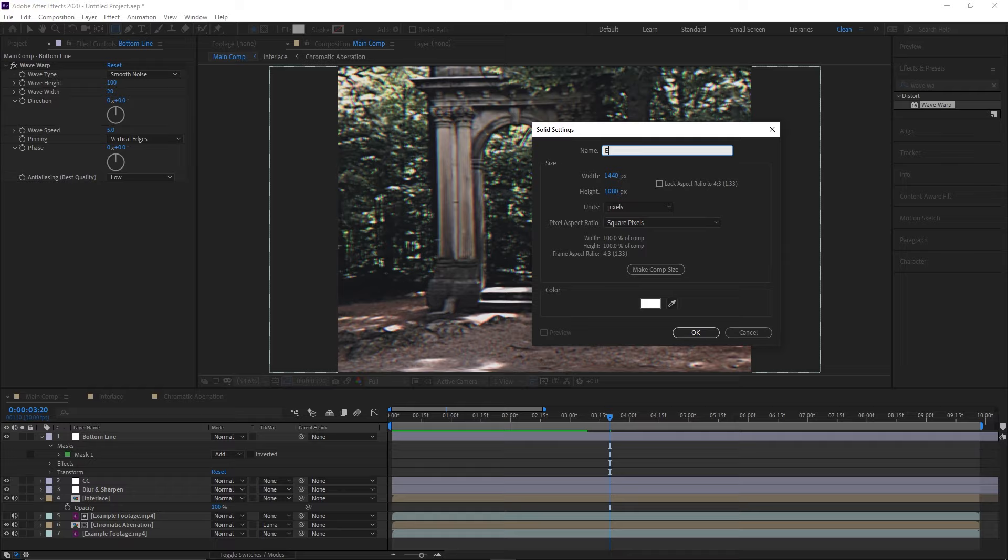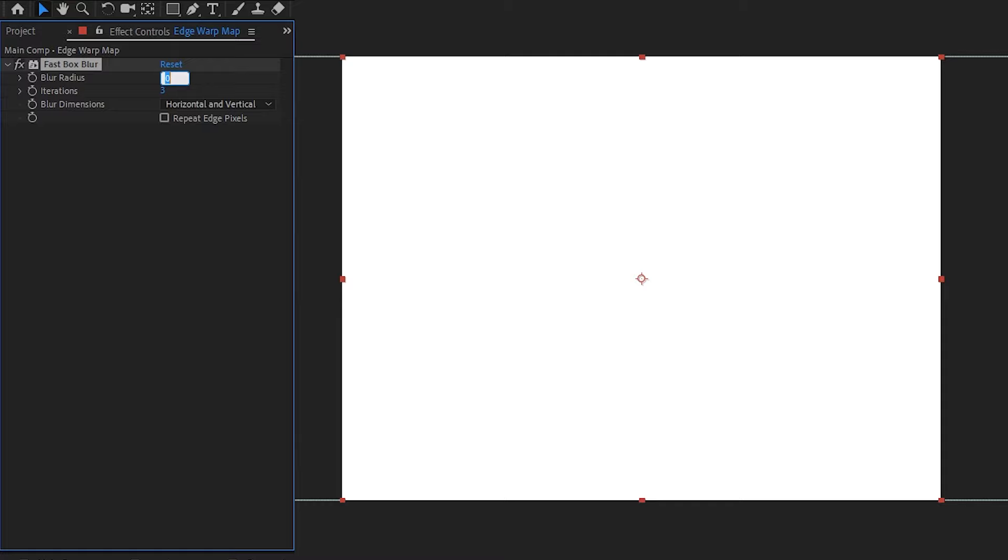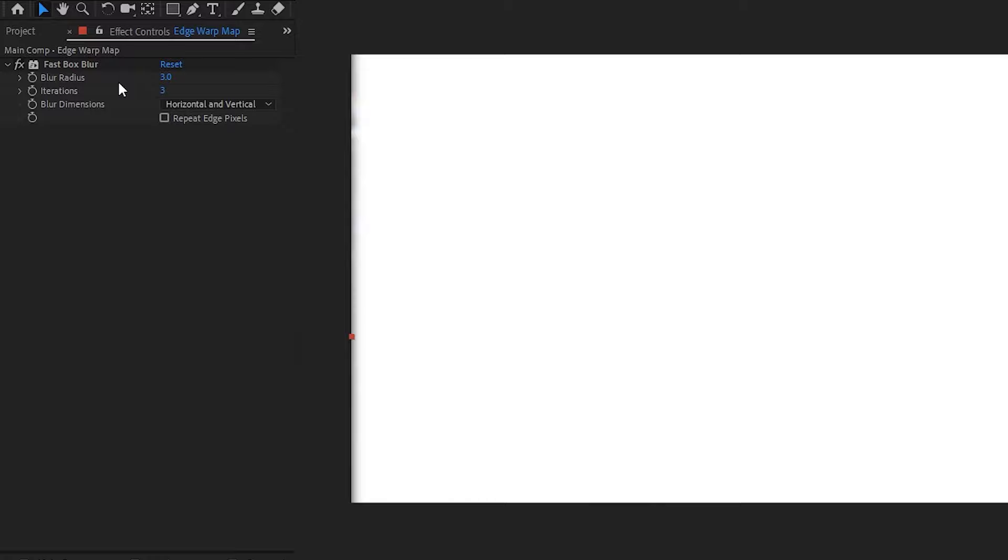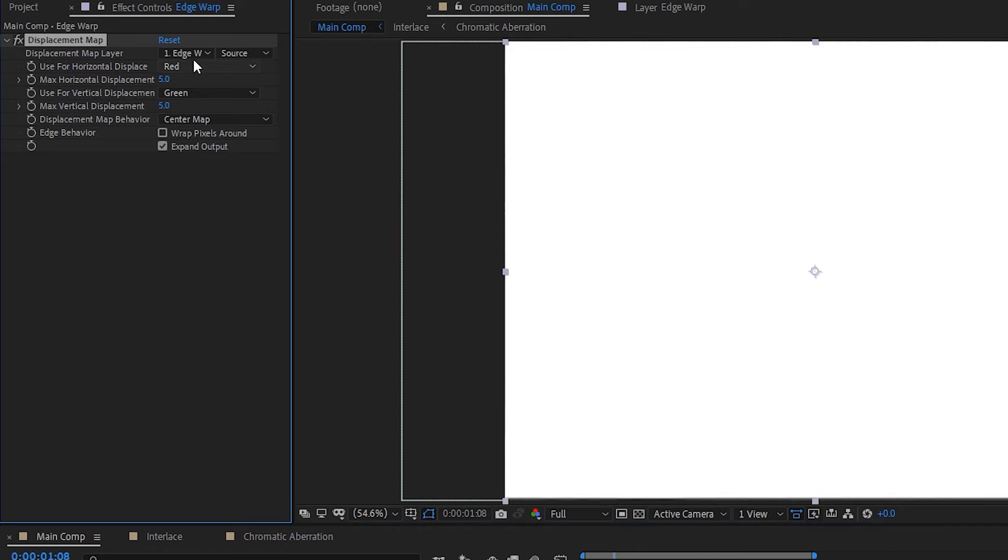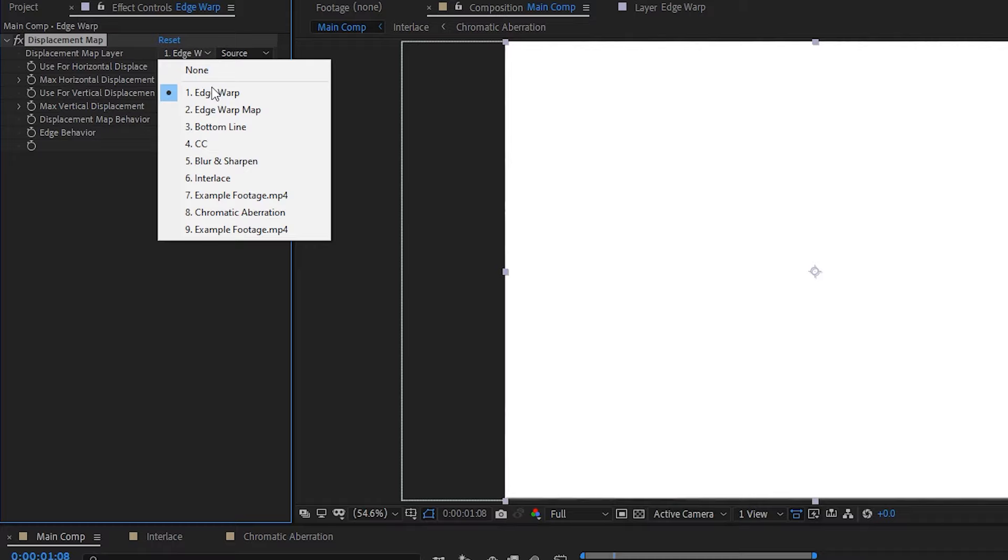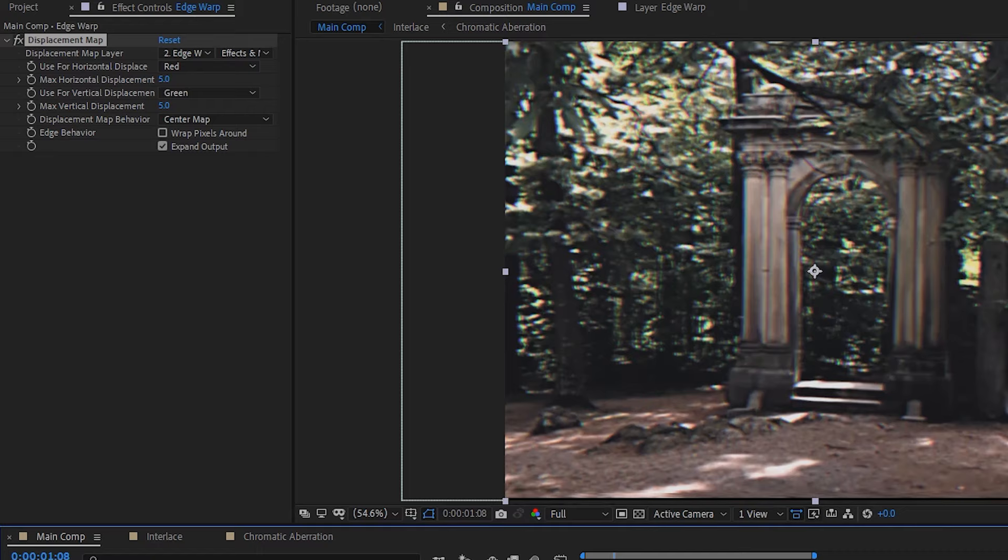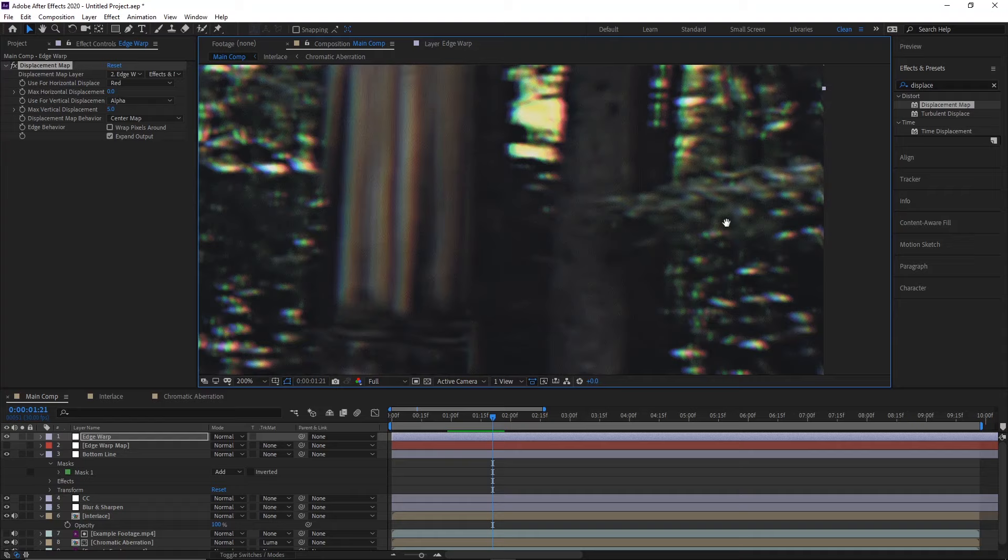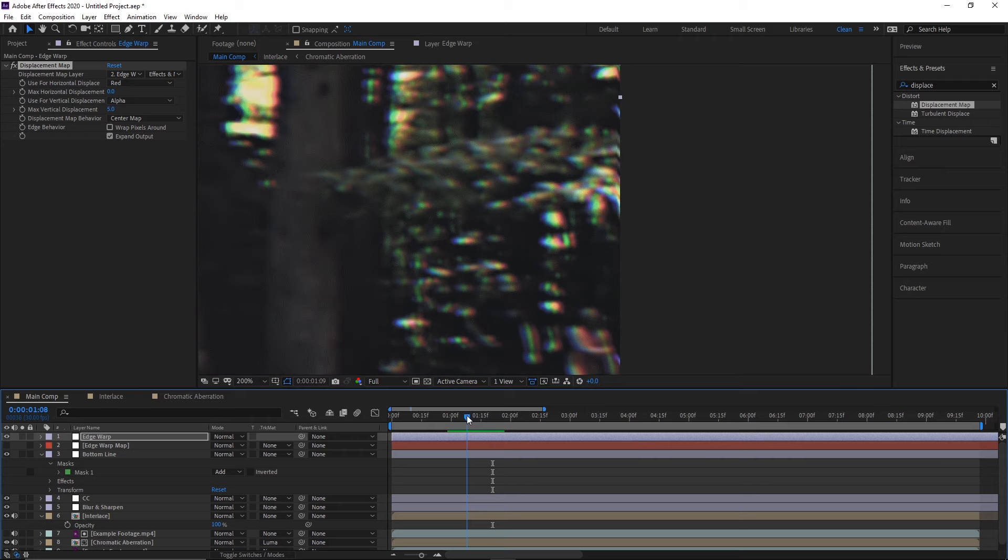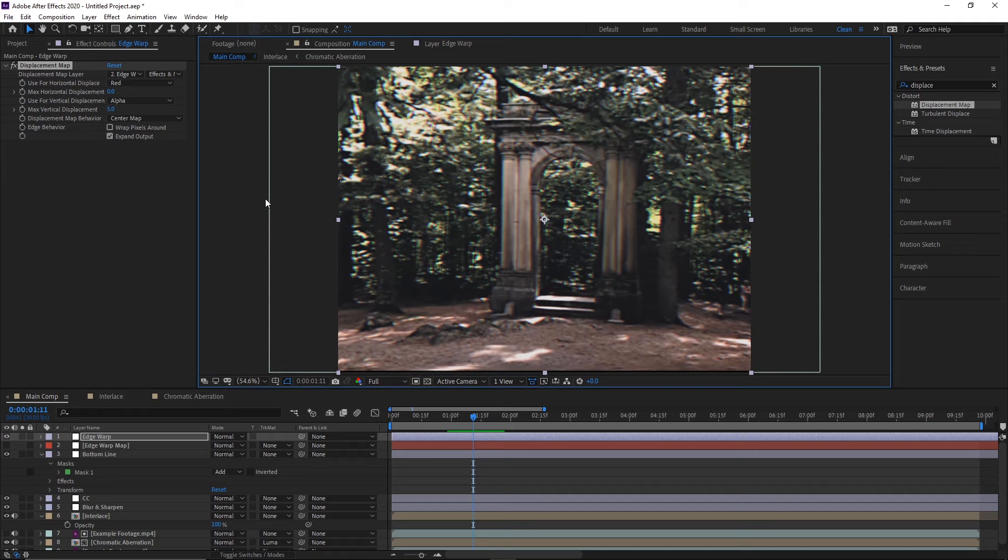Alright, so on to the next thing we're going to want to add, which is edge distortion. To do that, we'll create a new solid, name it Edge Warp Map, and make sure it's comp size. Then add a fast box blur to it, and set the radius to about 3. We're going to be using this as a displacement map, and these edges here that aren't white will be what's being distorted, so I recommend turning the iterations down to 1 so that the blur is less smooth. Now all we have to do is create one more adjustment layer, and name it Edge Warping. Then, we'll apply the displacement map effect to it, and set the target layer to the solid we just made, making sure we change it from Source to Effects and Masks, so that it includes the fast box blur we added to the layer. Next, we'll change the horizontal displacement to 0, and set the vertical displacement to alpha, so that it uses the solid layer's alpha channel to decide what to warp. Now, we should see the edges on both sides have a slight warp to it, and we can change the strength by increasing or decreasing the vertical value.